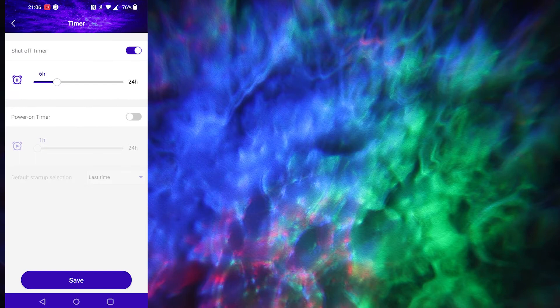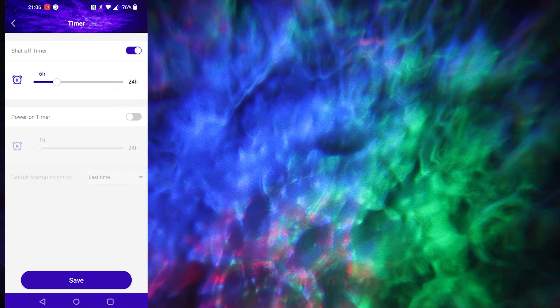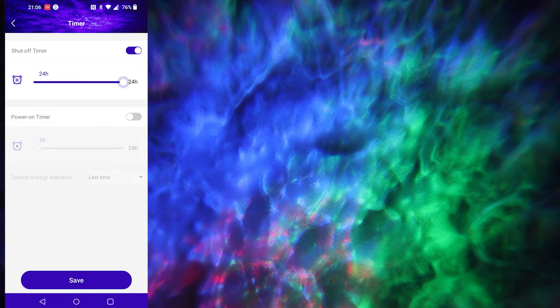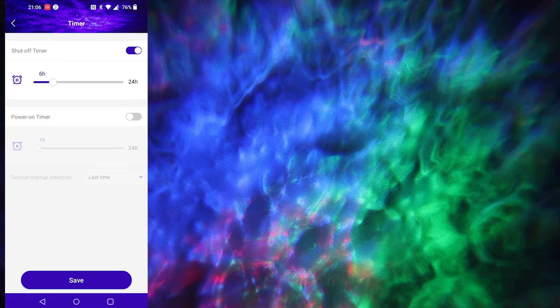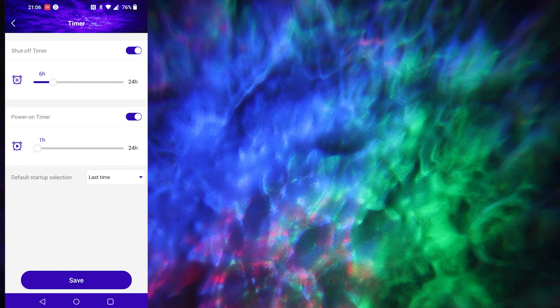You've got a timer function, and that allows you to set it to turn off after a certain number of hours. So you can see one all the way up to 24. There's no clock on this though, there's no way of telling the time, so you can't ask it to go off at 10pm, for example. You can't ask it to come on at 7pm to wake you up.